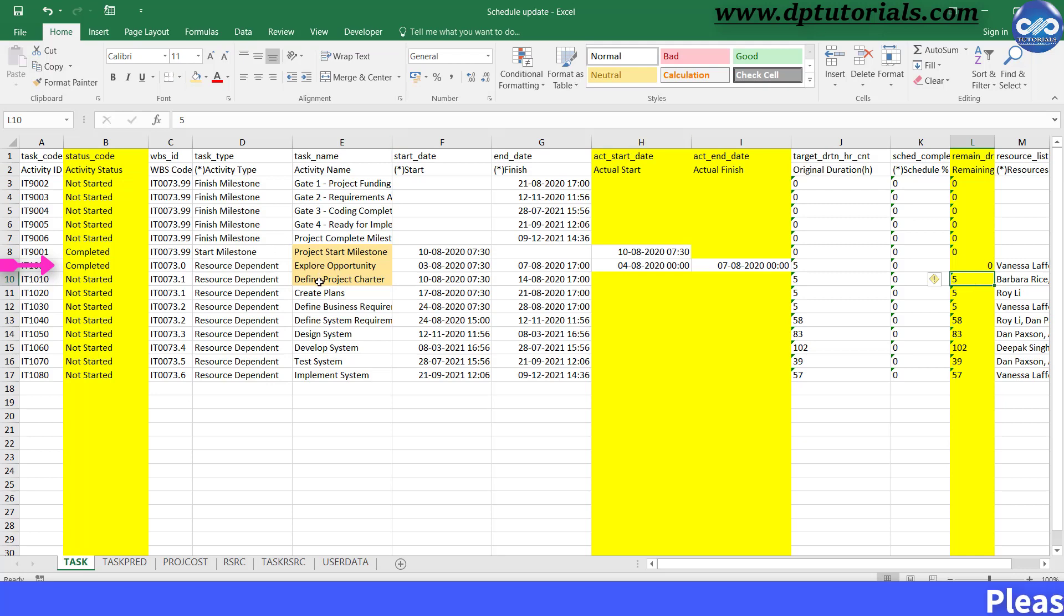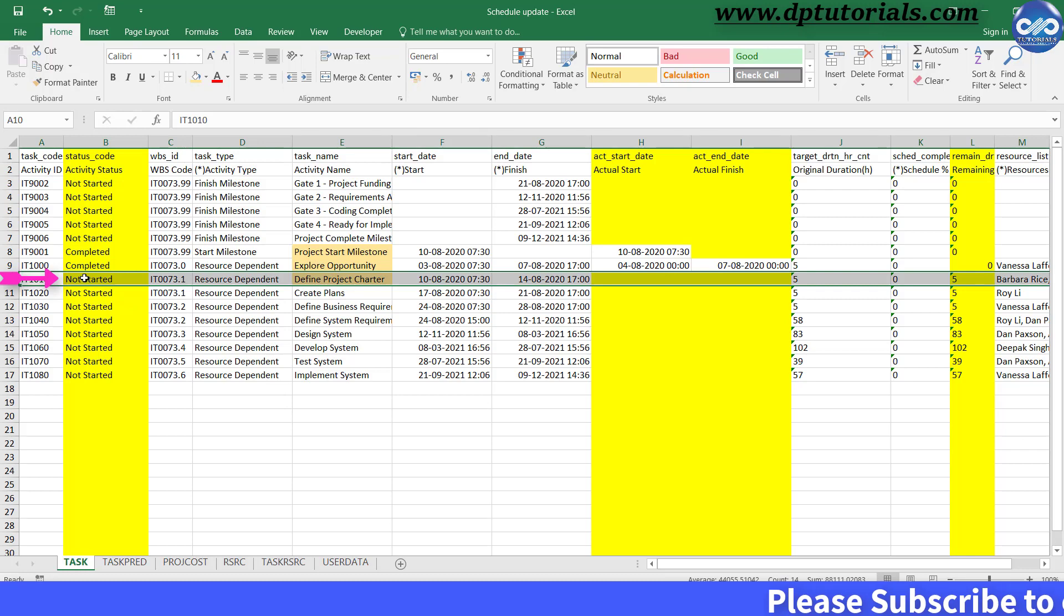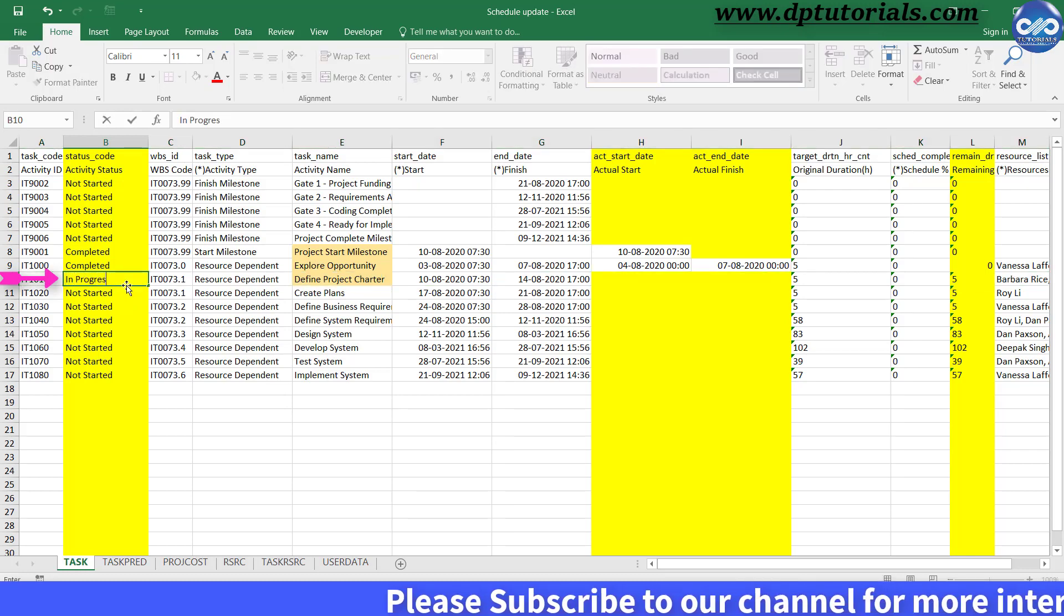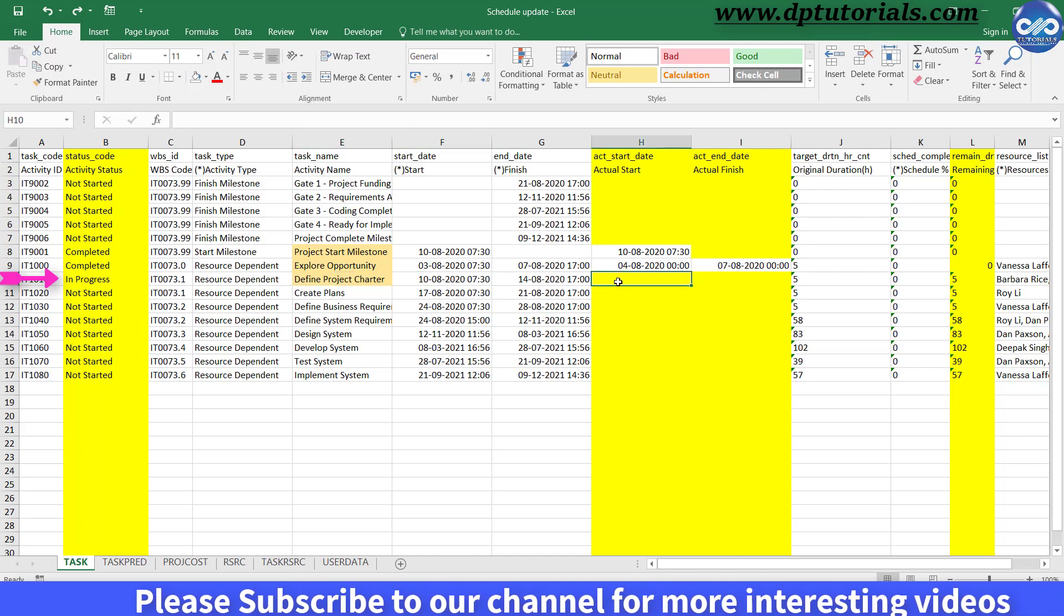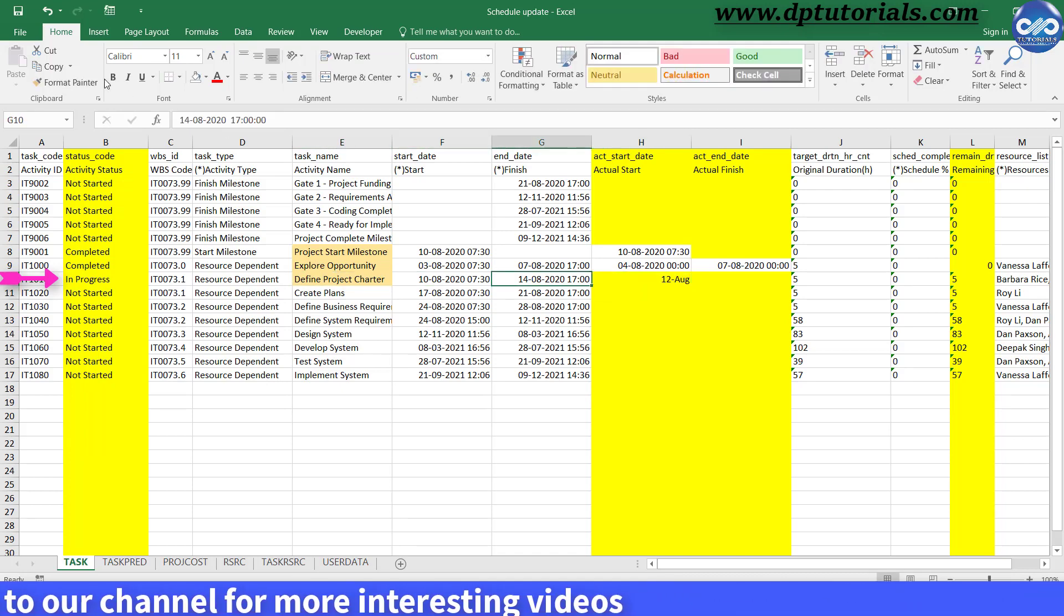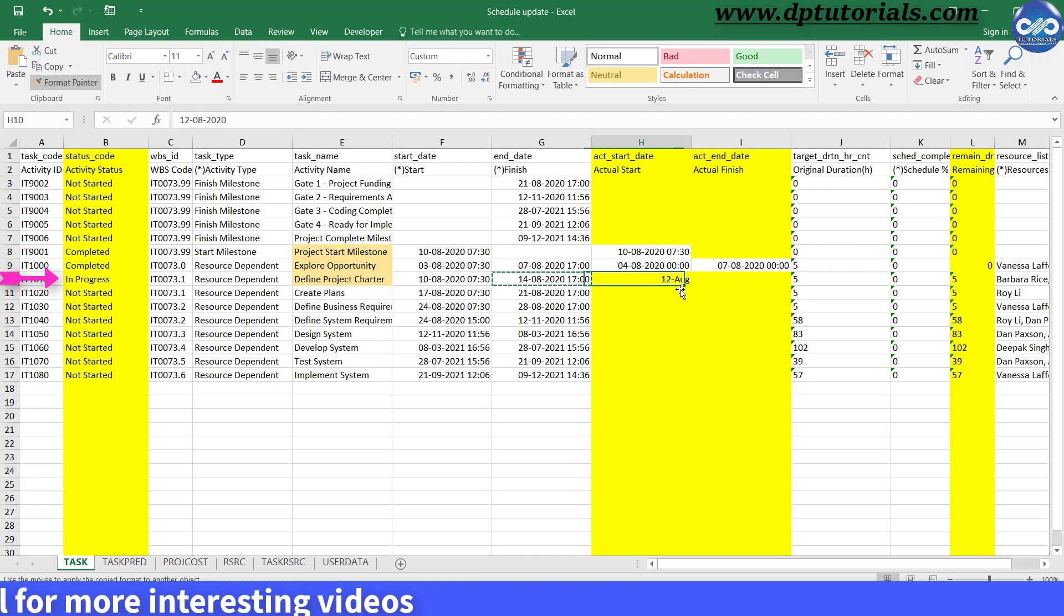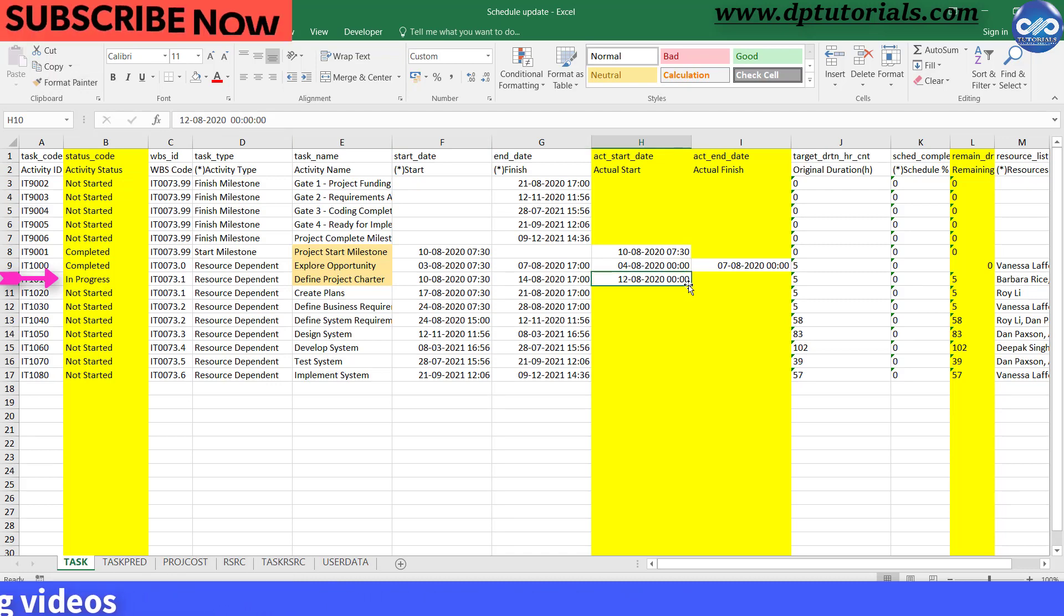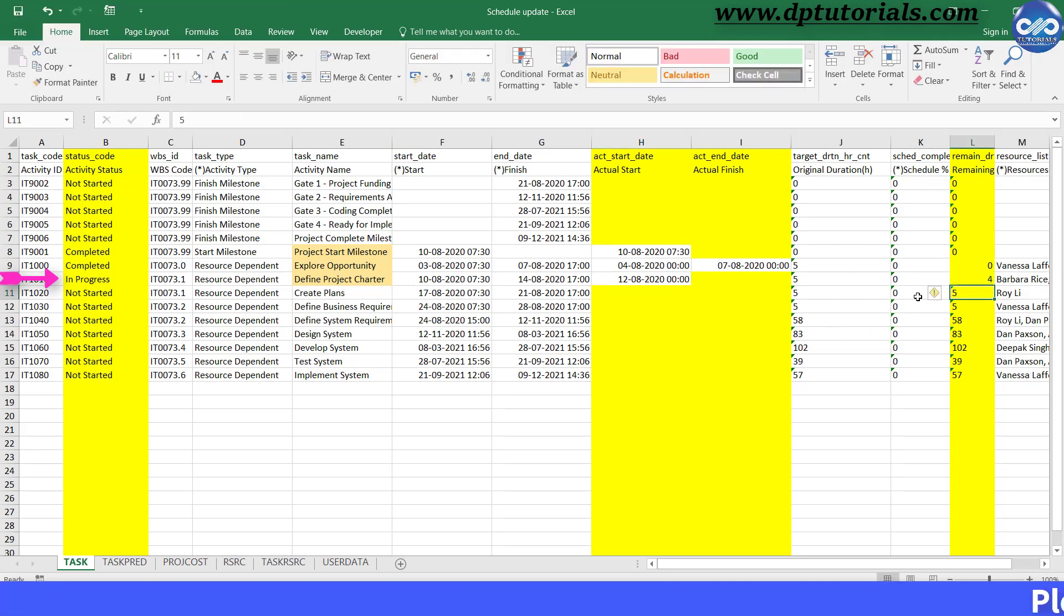Now go to the third activity, Define Project Charter. Here I am entering the Activity Status as In Progress. I will give the Actual Start as 12th August with the same format and will leave the Actual Finish as blank, as it is in progress, and the remaining duration as 4 days. Now we are done with the updating of schedule in terms of activities.